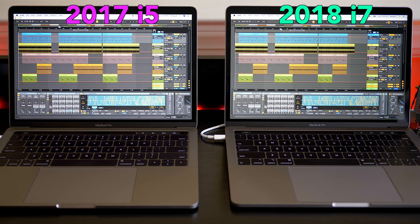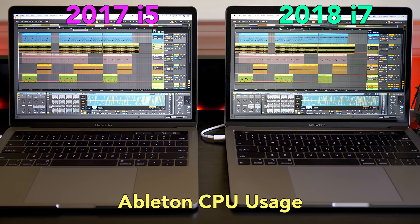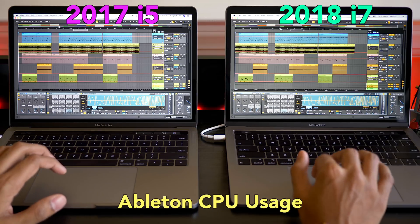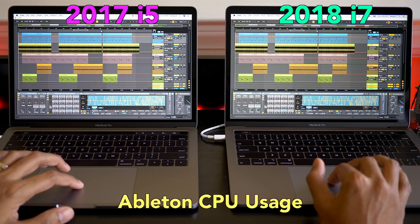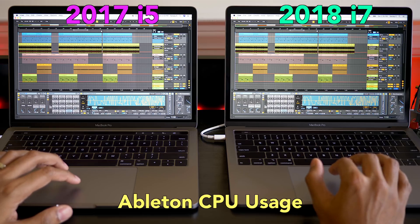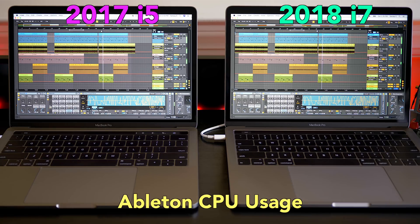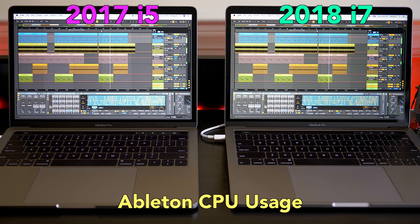With this song open, let's do a quick check on the CPU usage — that's over on the top right in Ableton Live. Playing them in the middle of the song. The i7 is showing about 20 to 22 percent, and the i5 was jumping around a lot, but I would say around 25, peaking at 27 percent.